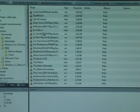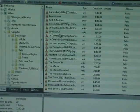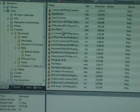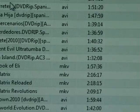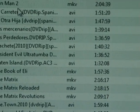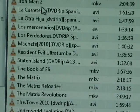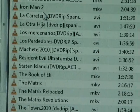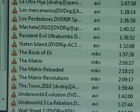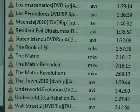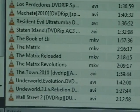Here you can see some movies. You can see that it imported not only AVI files, but also Matroska containers, like the MKV files.